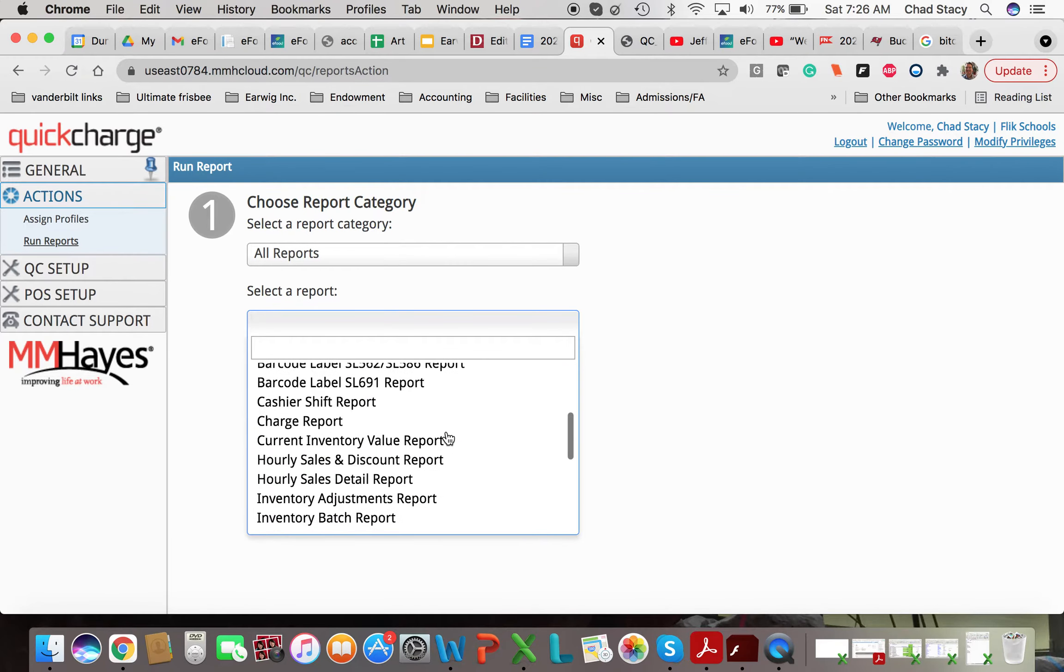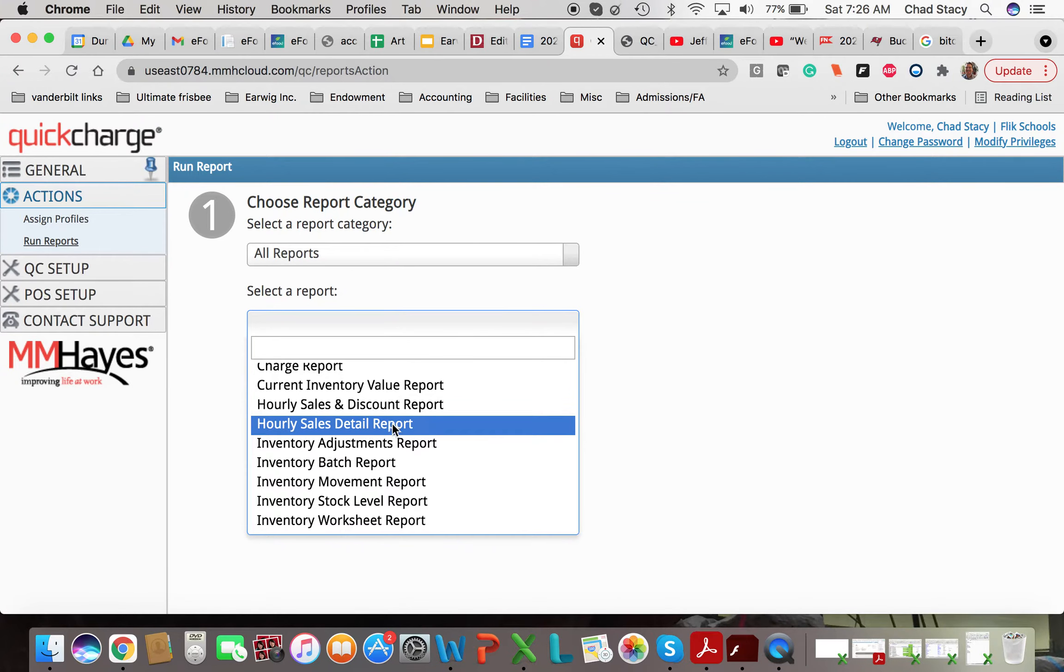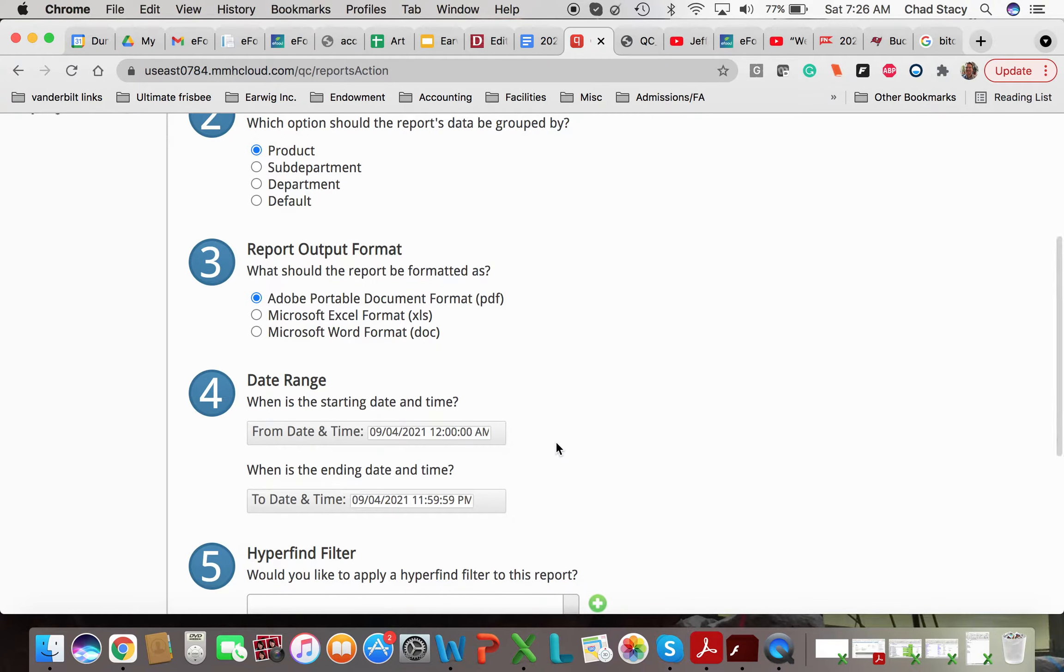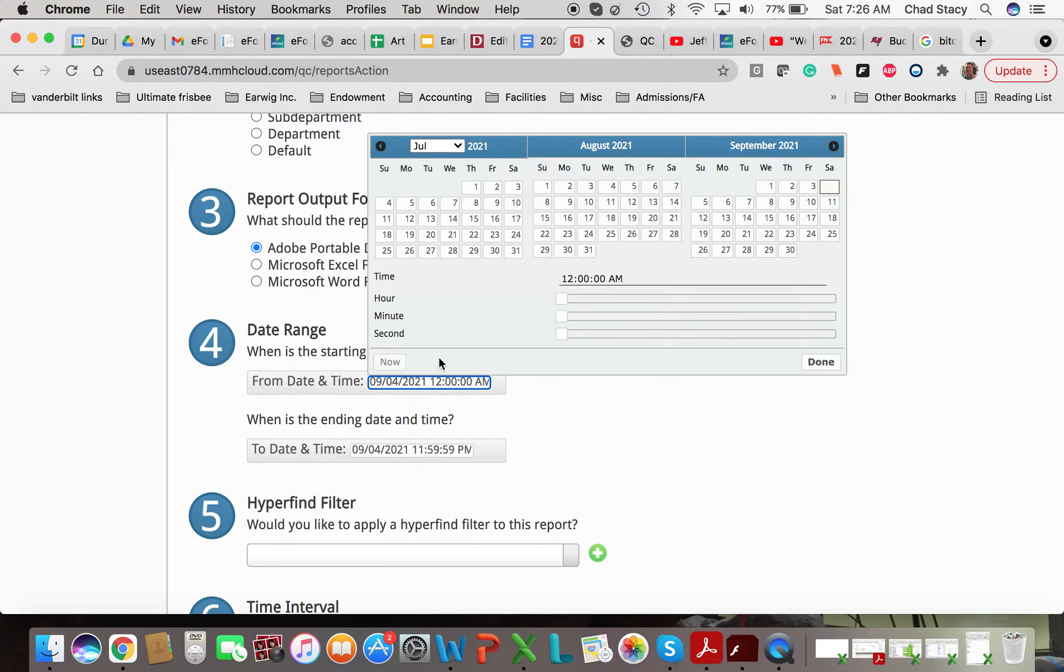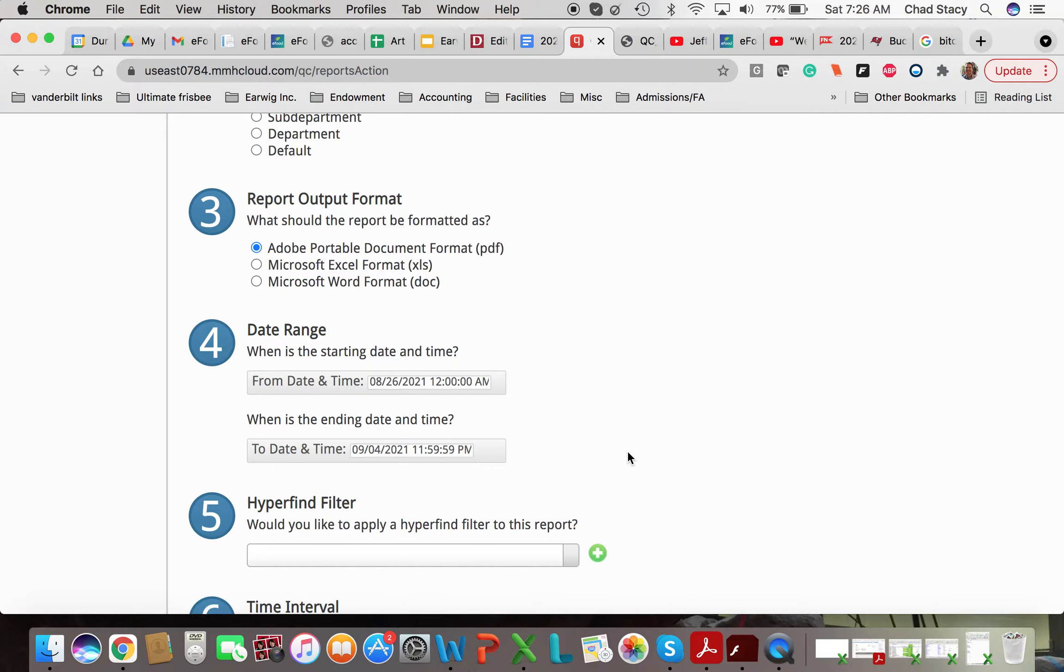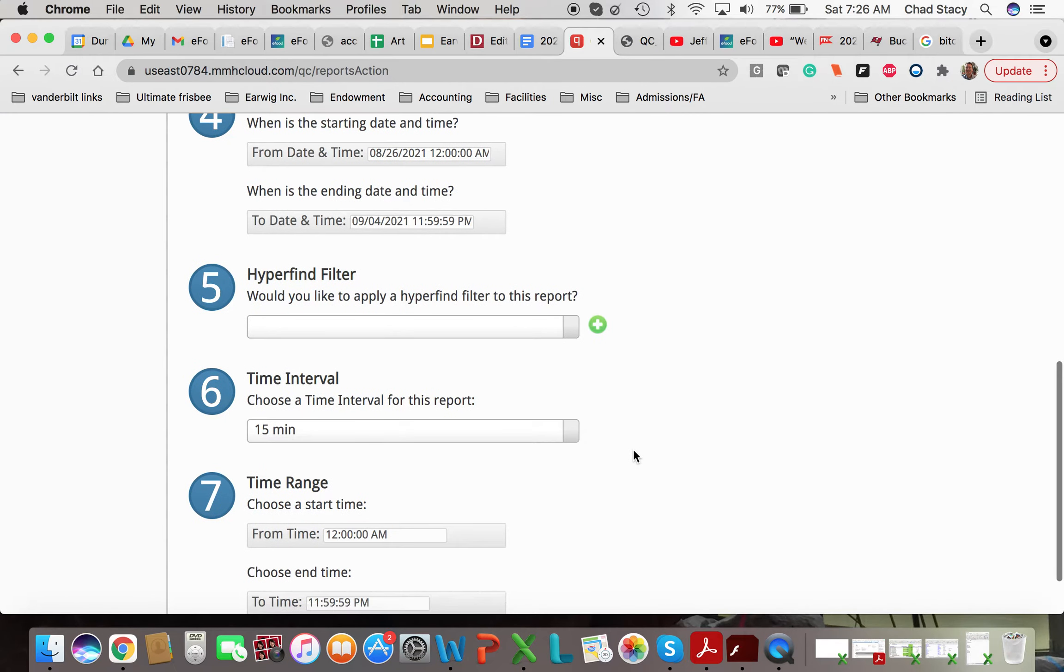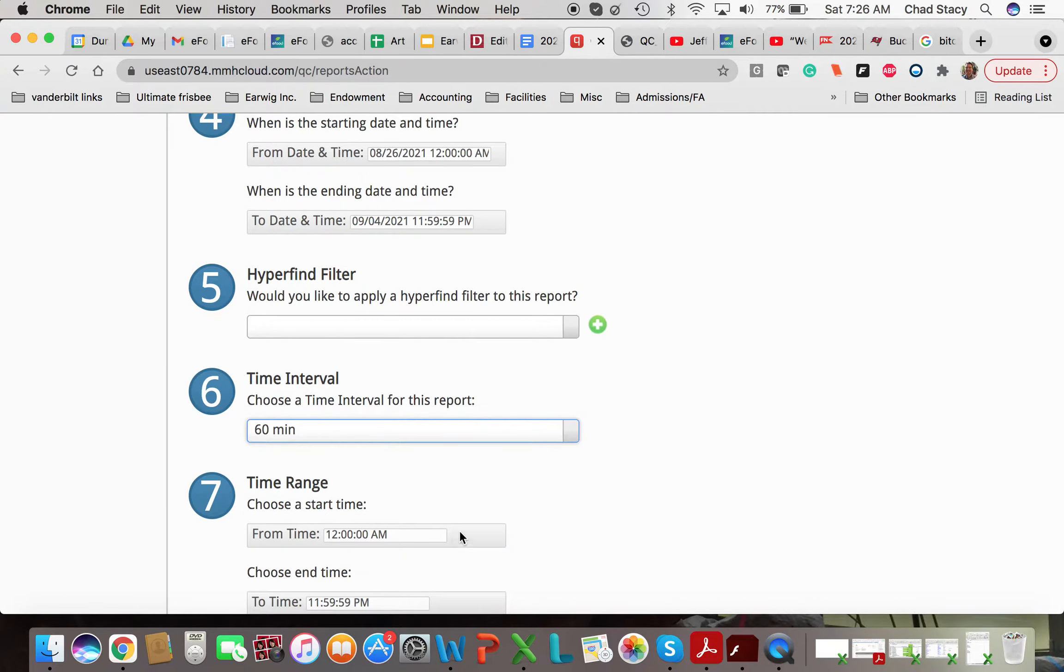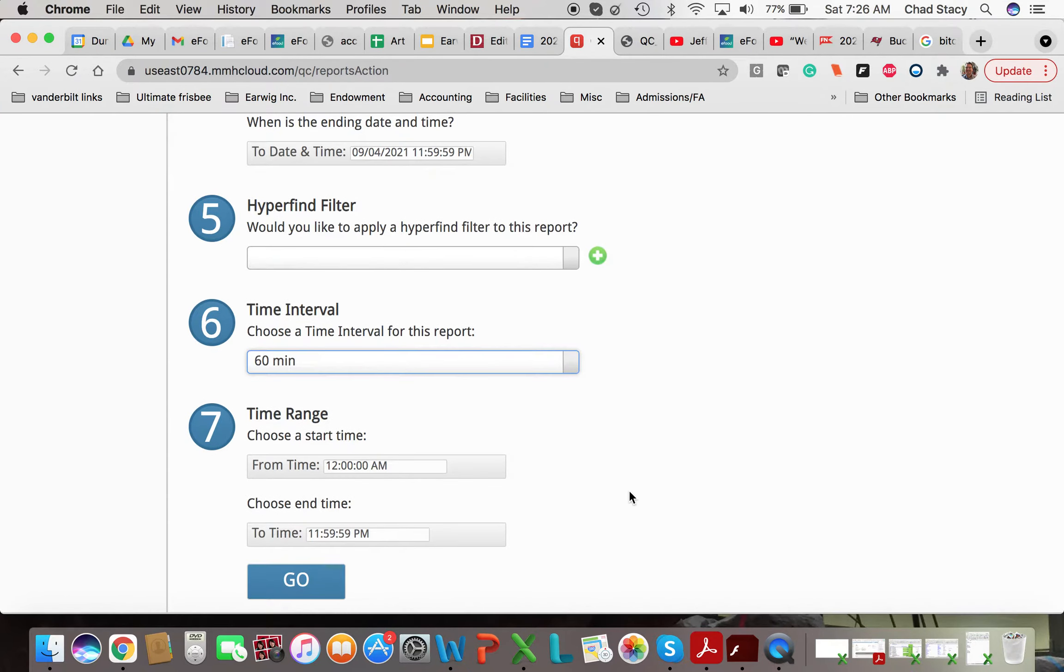Select a report. So the report that we're running is the Hourly Sales Detail Report. And we're going to group it by product. It really doesn't matter what we group it by for this report. The next report, that will be more important. And school started on August 26th. So let's go ahead and choose that as our first date. And we'll end it today. And the time interval that makes the most sense to me, I think, is hours. So we're going to choose a 60-minute time interval. And let's go.